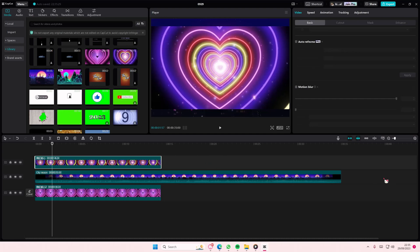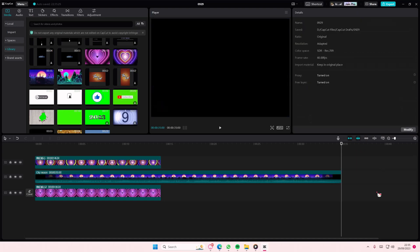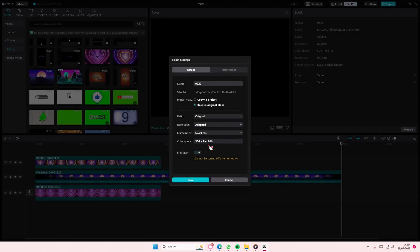Or if you've already started to work on a project and you want to enable it then, just select any of these gray areas, select modify, and then select free layer. It cannot be turned off though after it's enabled, but you're going to basically enable that.